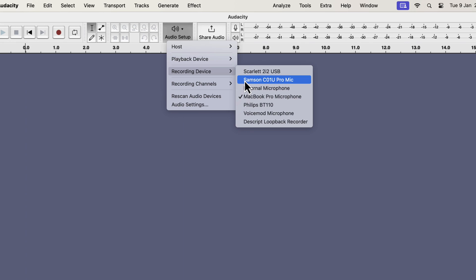The Samsung microphone is listed as Samsung C01U Pro mic. However, it has not been selected yet for recording. To use the Samsung mic for recording, I have to select it.